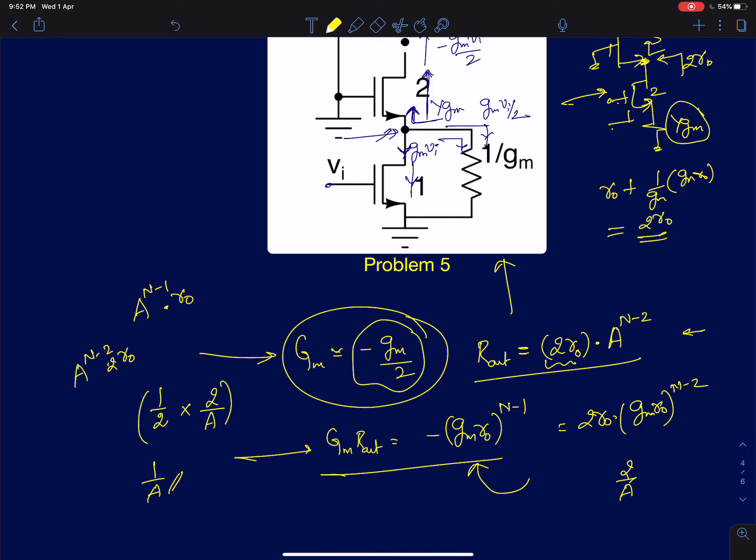That concludes the analysis of single-stage cascode amplifiers. In the next class, we will probably discuss the body effect and how to model it in single-stage amplifiers.